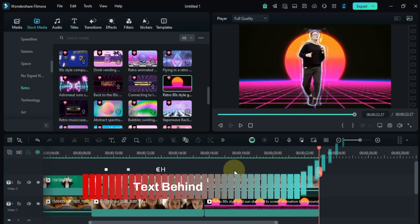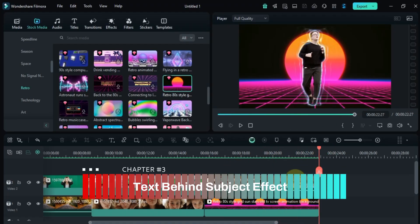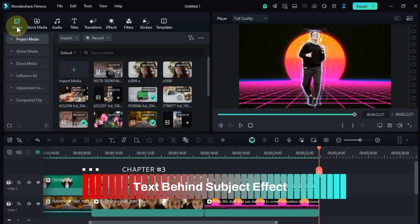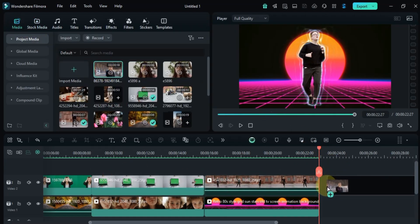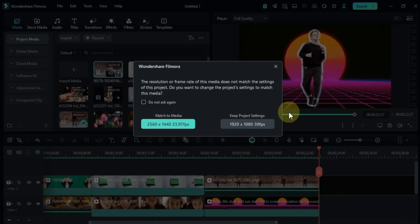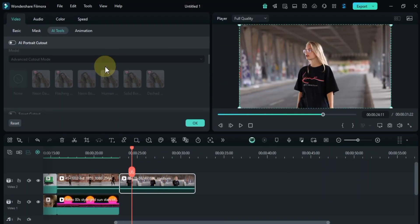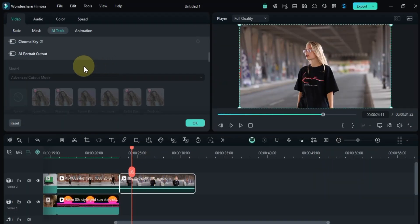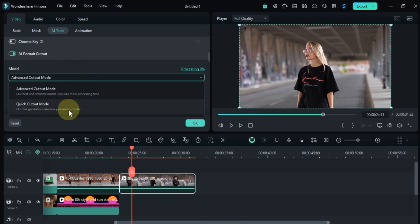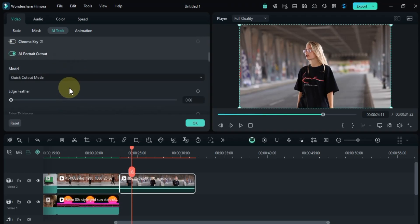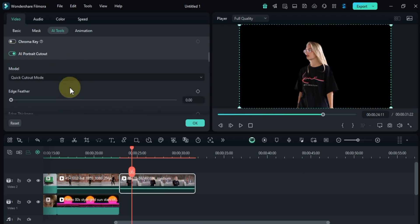Now let's explore another amazing effect using the AI portrait cutout tool: the text behind subject effect. First, I'll drag my video clip onto the timeline and activate the AI portrait cutout tool. I'll choose quick cutout mode, which instantly removes the background.